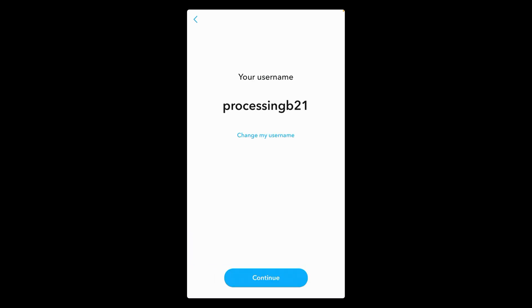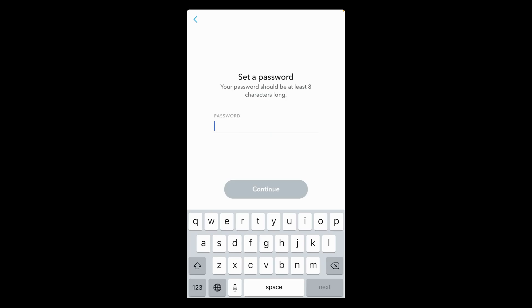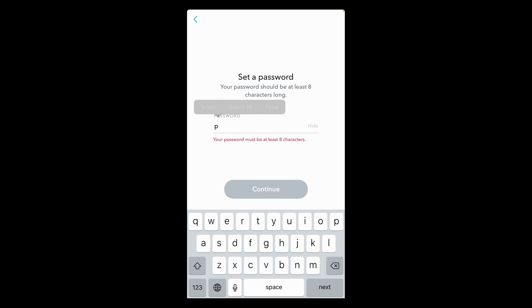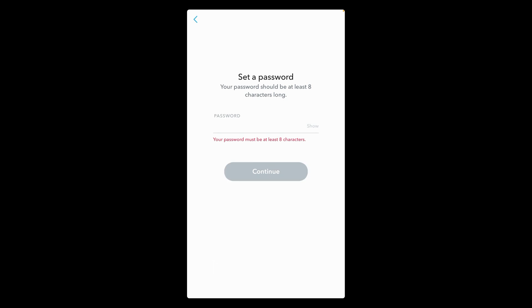Now set a password — here I am setting up a password — and then tap on continue.